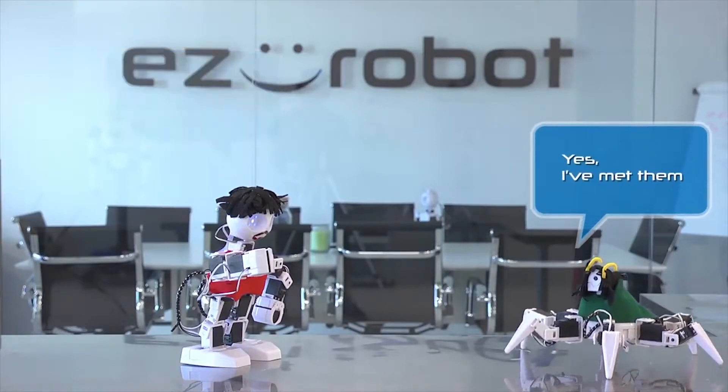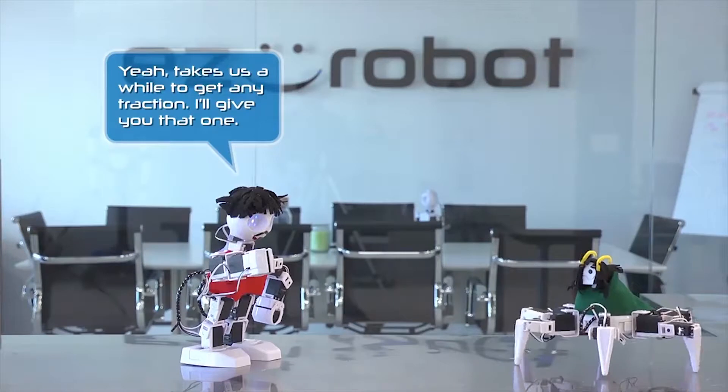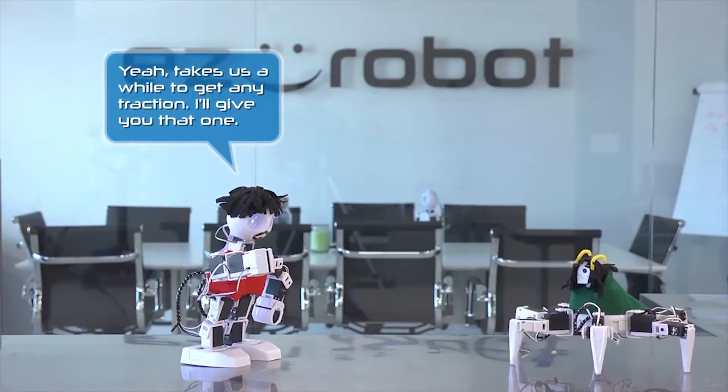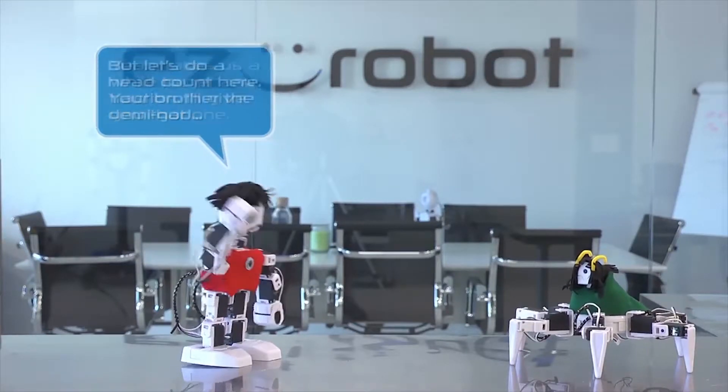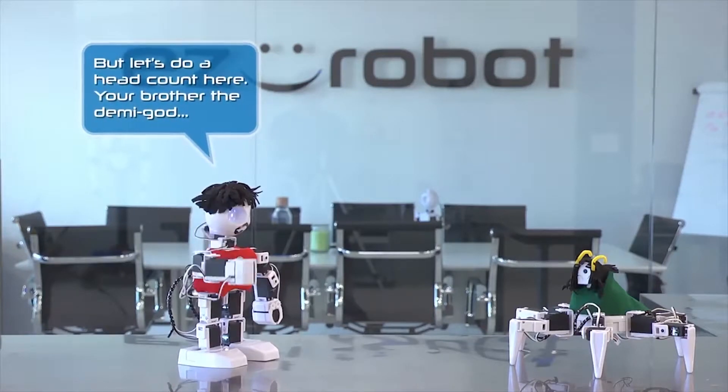Yes. I've met them. Yeah. Takes us a while to get any traction. I'll give you that one. Yeah.